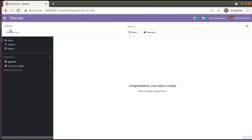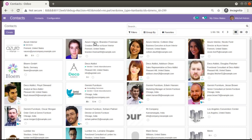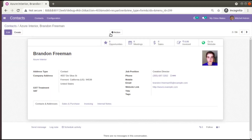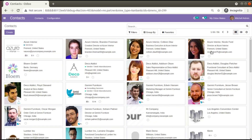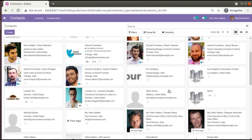If you go to the Contacts menu and open any contact and click on the Action button, you have the option to archive the record. Right now in the tree view you can see around 56 contacts. Suppose you don't need to have a contact in the database — you can simply mark it as archived.